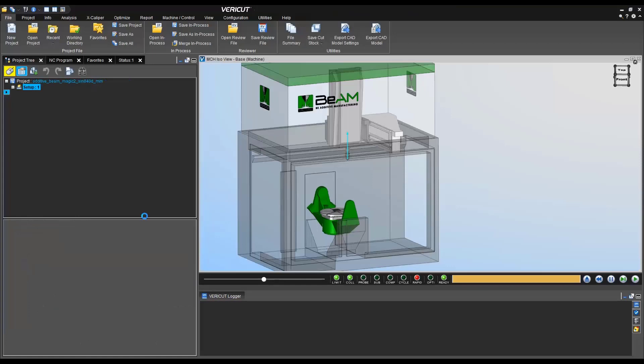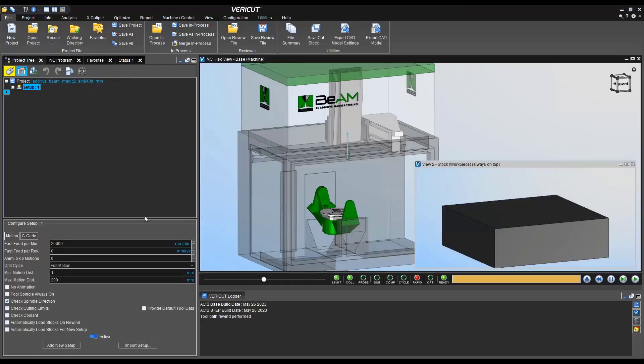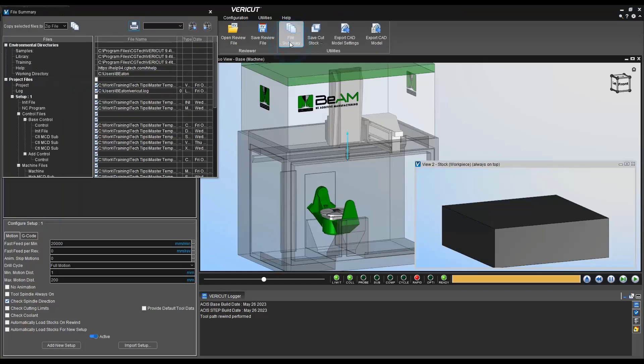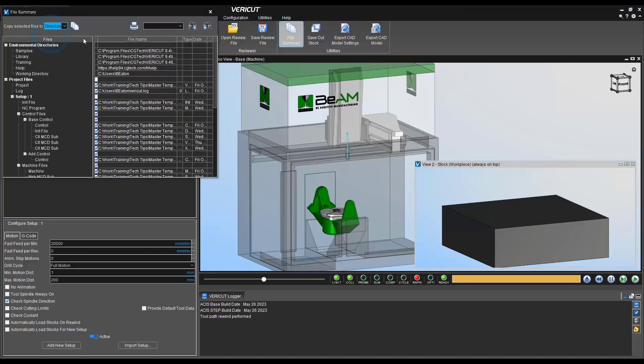Once the file opens up that we plan to make edits to, we can go to file, file summary, and we'll notice in here we can create a zip file or a directory. Right now we're going to go and choose directory and we're going to copy the files.